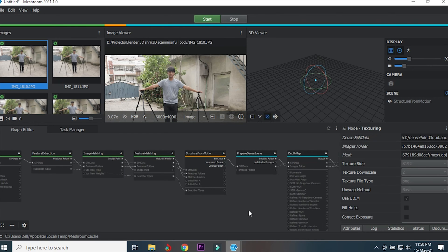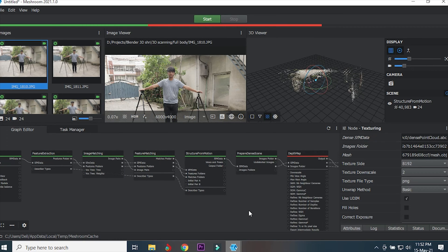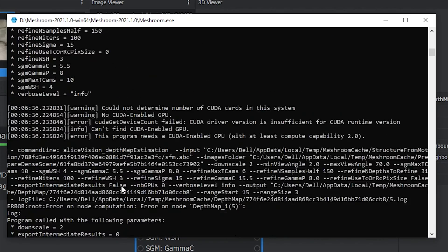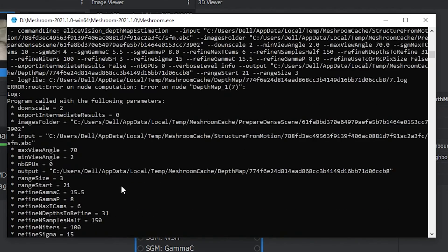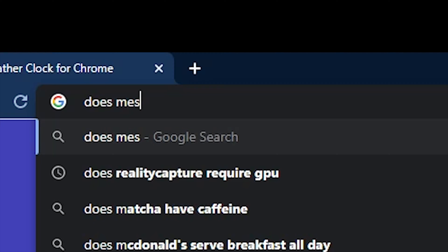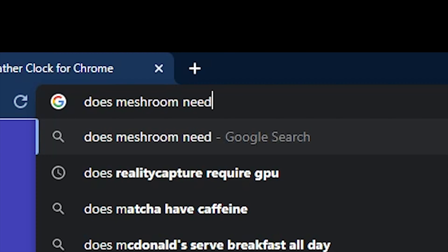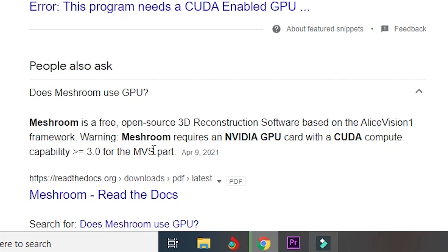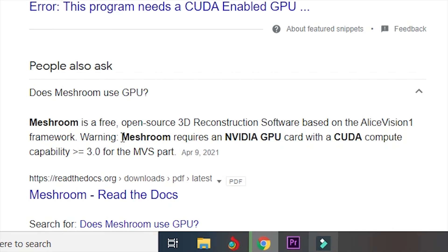The process kept stopping at depth mapping, and after countless tries to fix it — even going so far as to try and decipher the Python code — I found out that it doesn't work without an Nvidia GPU. I could have spared myself so much trouble if I just did a simple Google search.